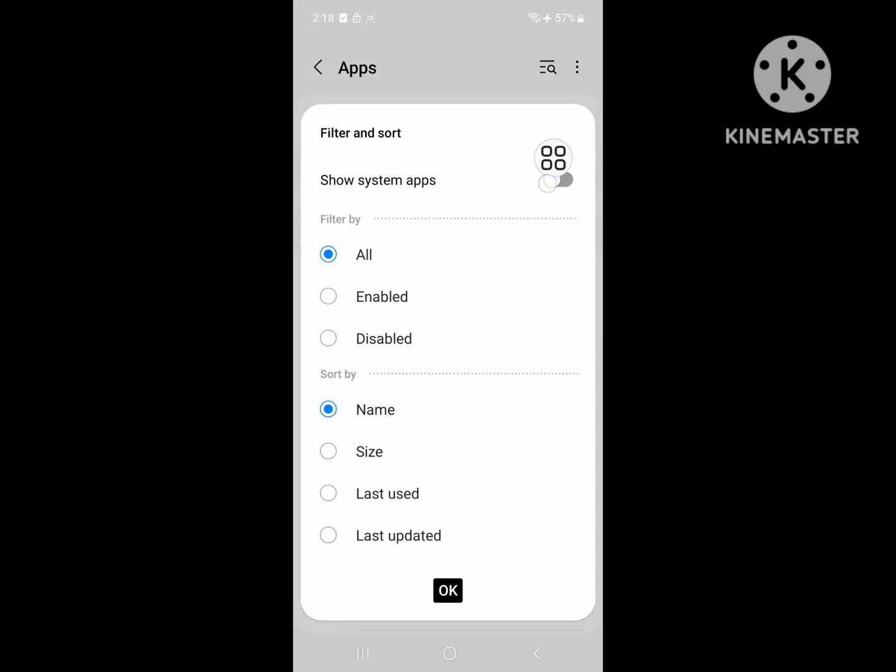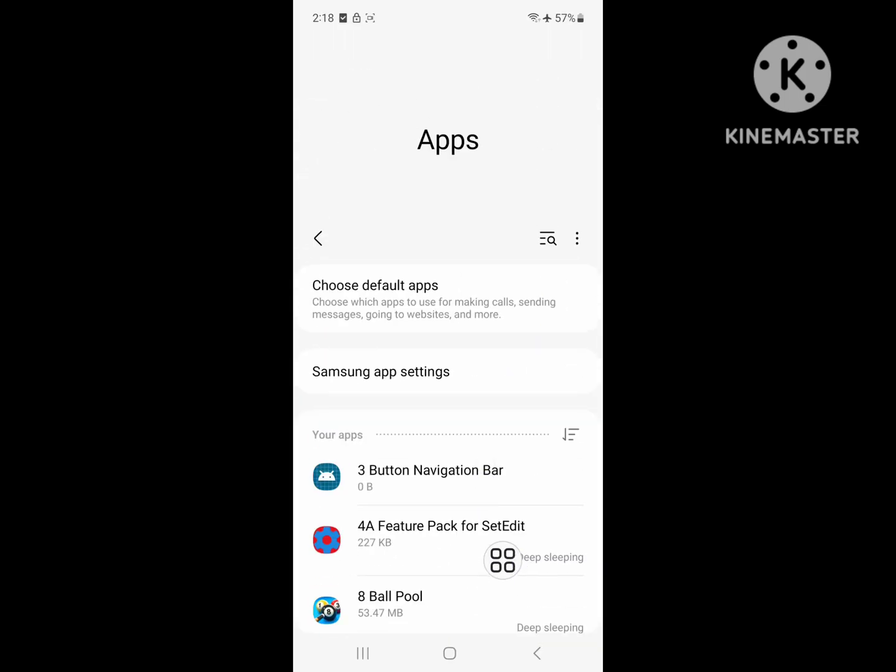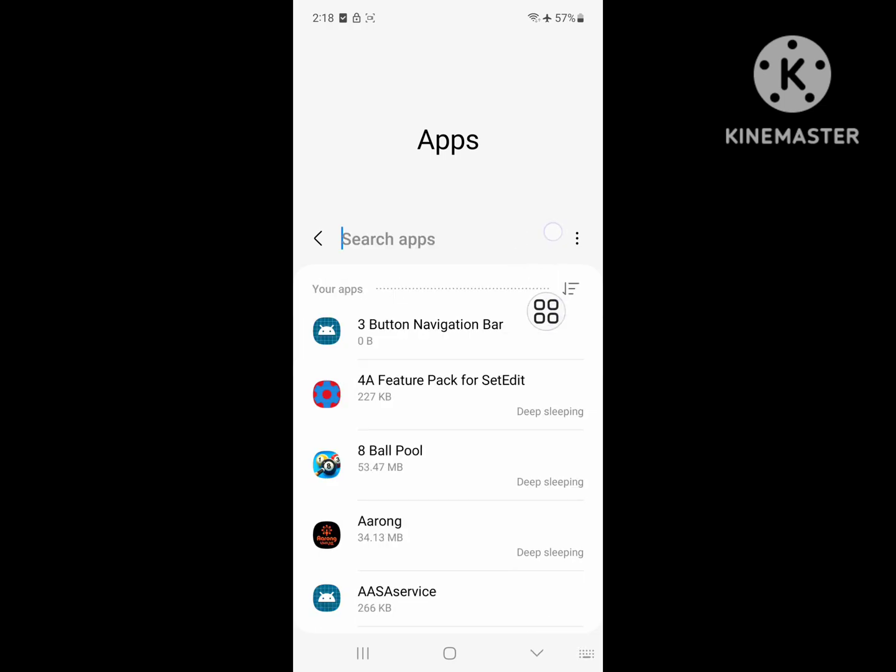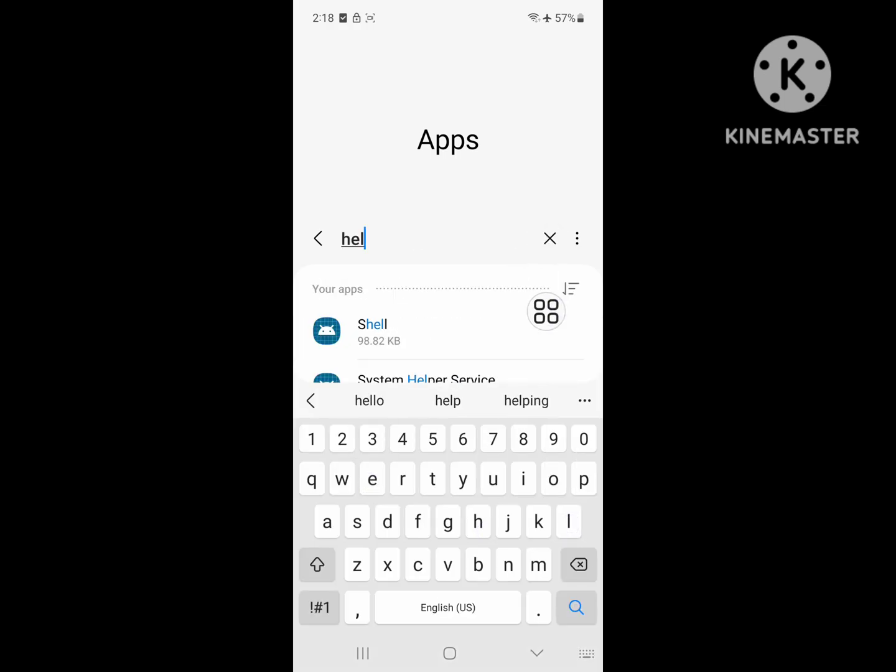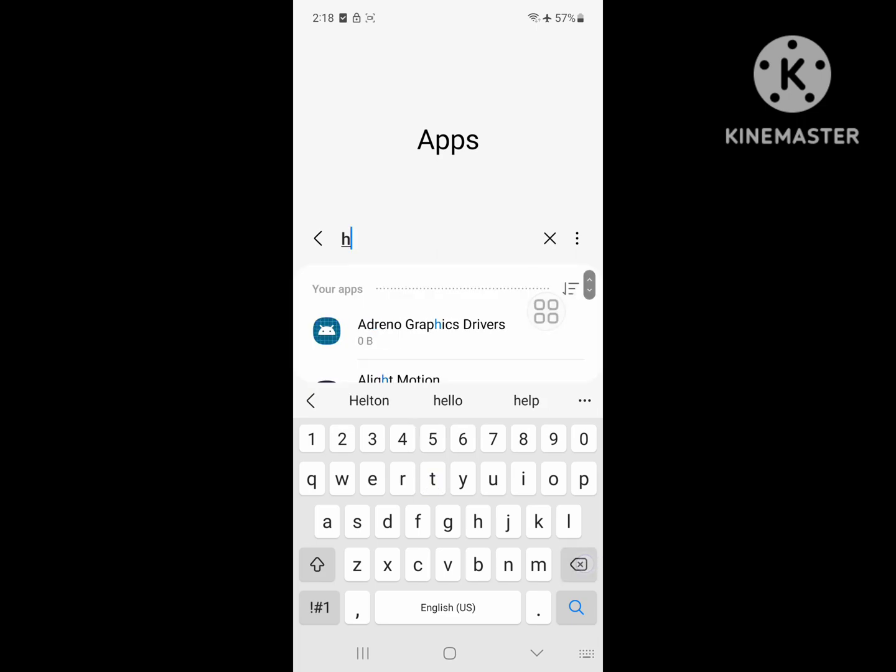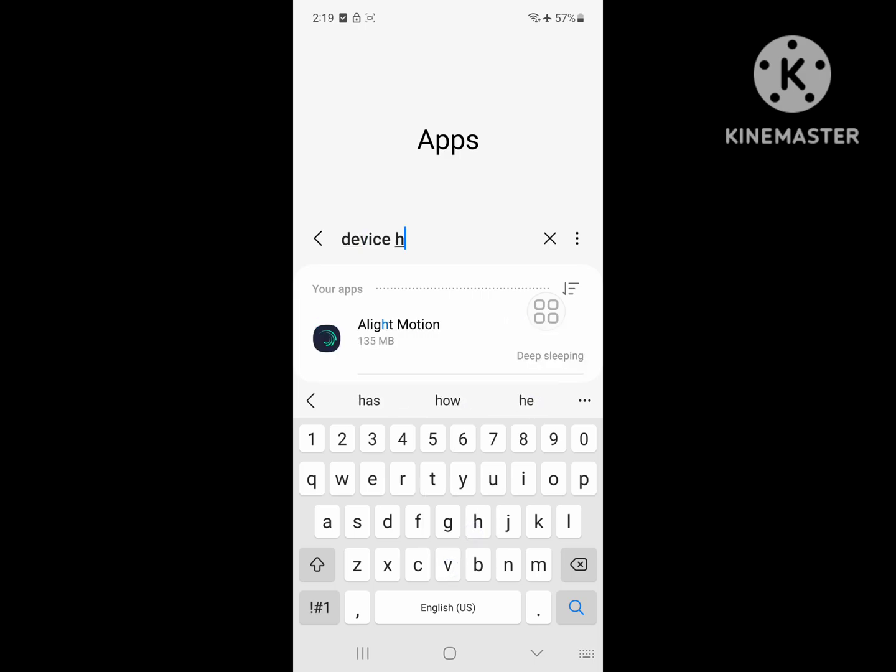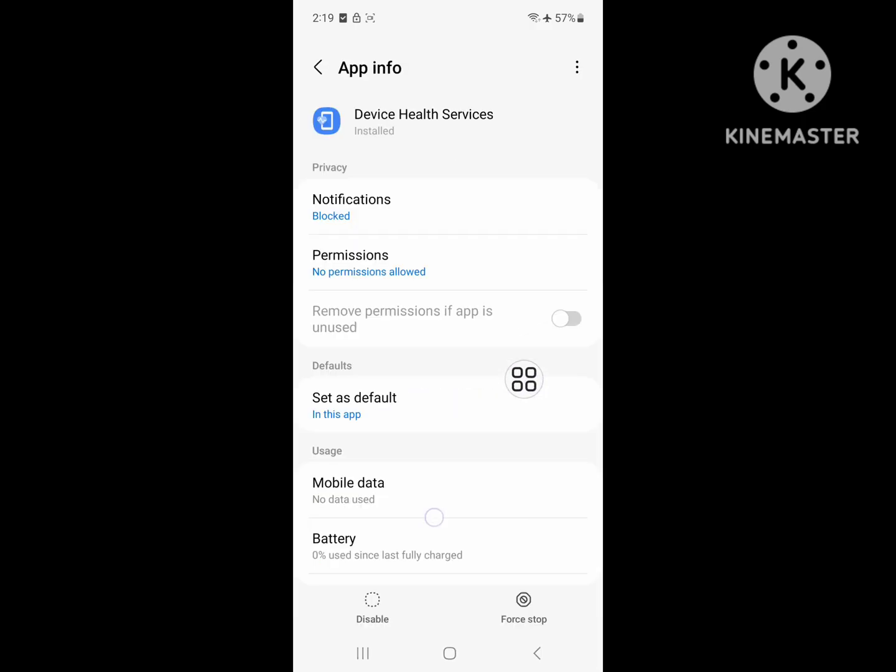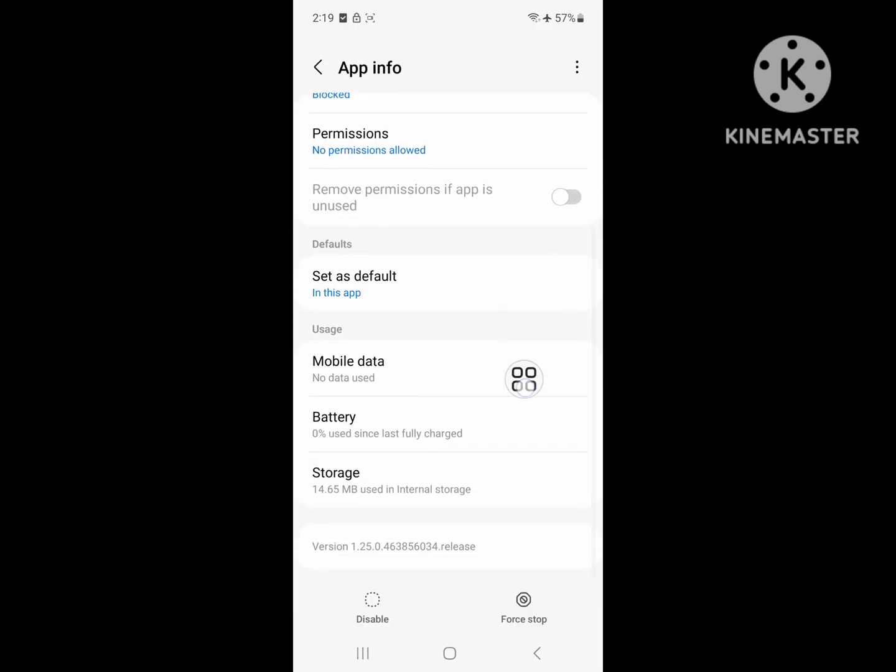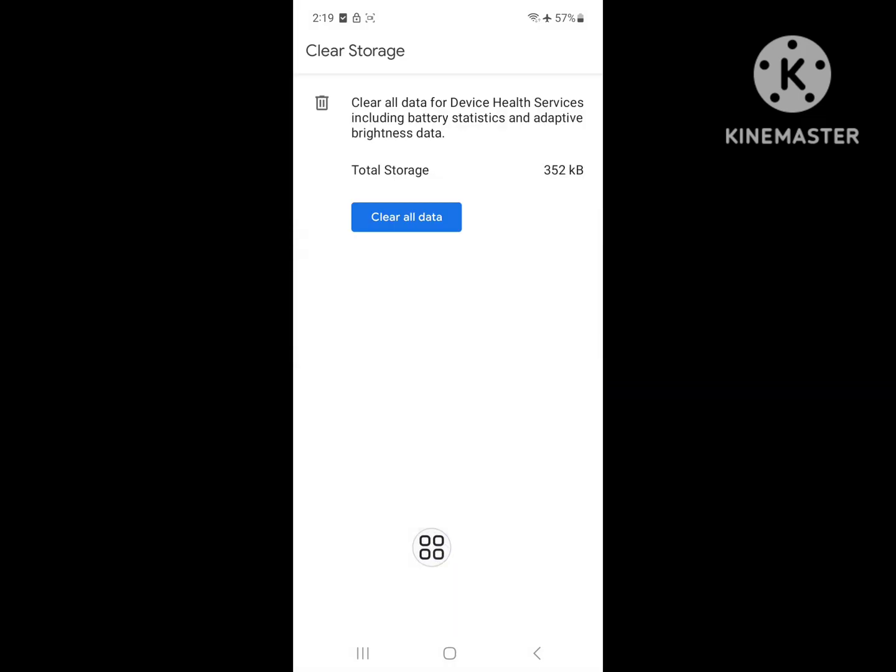Then click on Show System Apps and search for health service. Click on Device Health Service, click on Storage, then click on Manage Storage.